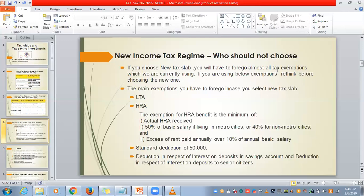But the tax calculation in the new regime is very easy. If your total income is less than 5 lakhs, you better choose the new income tax regime because up to 5 lakhs there is no tax.